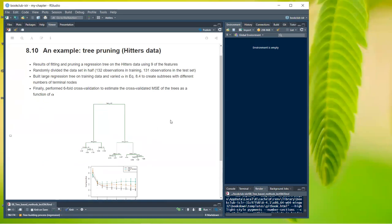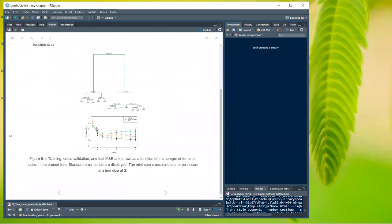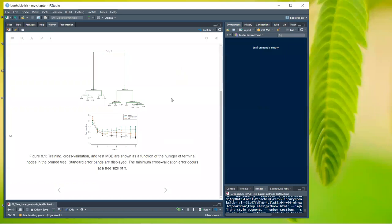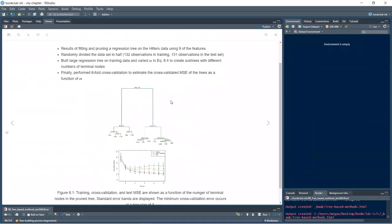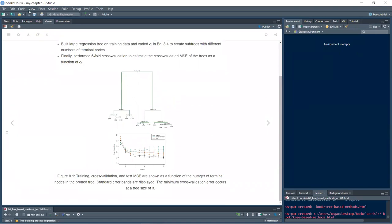For tree pruning on the hitters data, they fit and pruned a regression tree using all nine features. The data was randomly split in half — 132 training and 131 test observations. They built the large regression tree T0 on training data, varied alpha in the cost complexity function to create subtrees with different numbers of terminal nodes, and performed six-fold cross-validation to estimate the cross-validated MSE as a function of alpha.